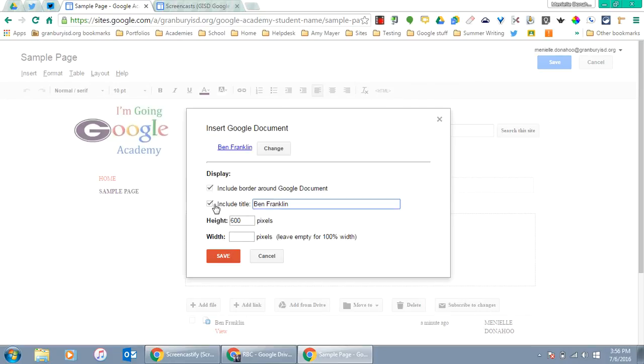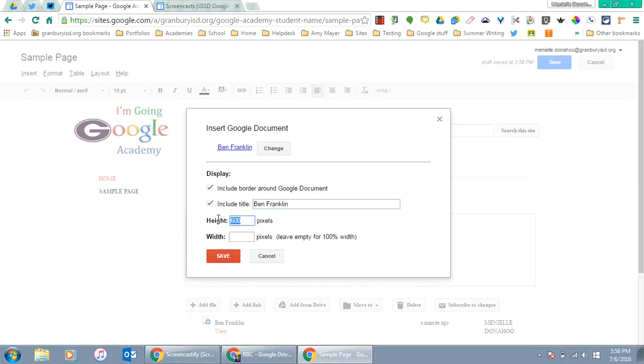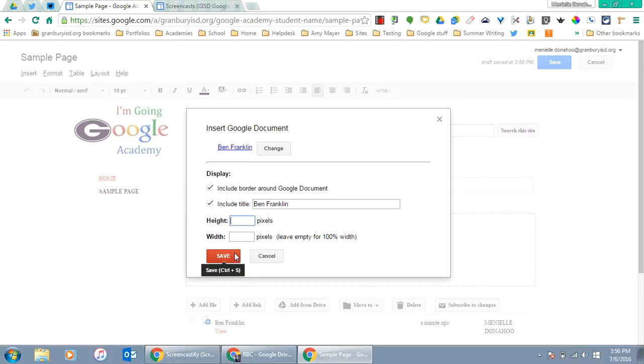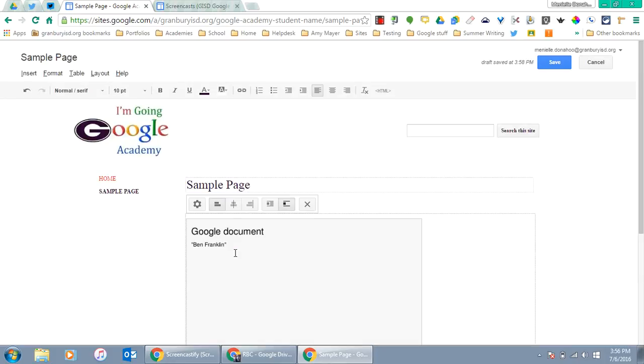You can decide if you want the title to show up, if you want a border, or how wide you want it on the page. I'll adjust those settings and click Save.